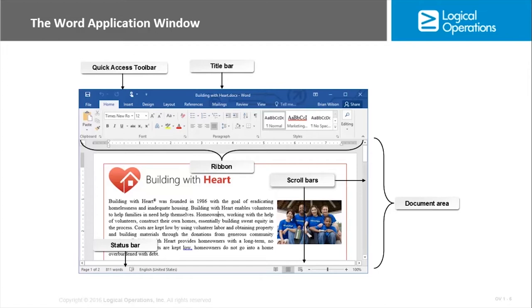I have always liked the ribbon because it puts things out in front of you — you don't have to dig through menus and sub-menus. You click on a tab and it shows you nearly all of the options available at that point. We also have scroll bars on the right and bottom — if a document is bigger than the window you can scroll using those. The status bar on the bottom shows the number of pages, number of words, the language, viewing layouts, and a zoom control. There's a lot you can do from this main window.